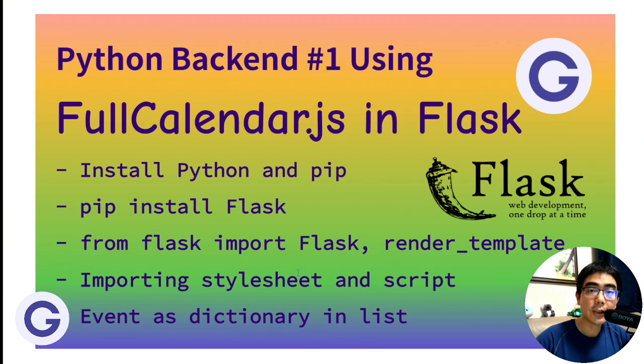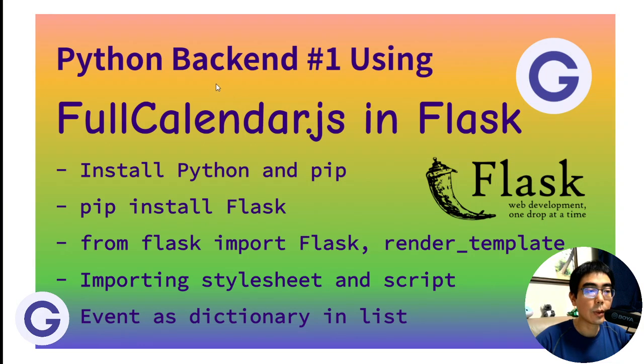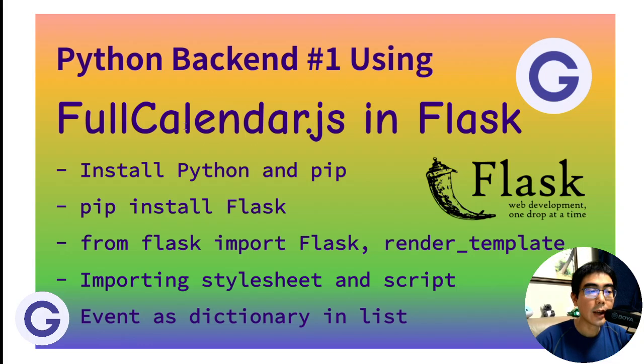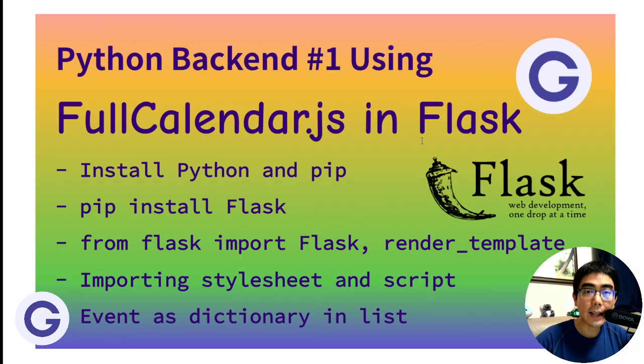Hello, welcome back to Garden's channel. In this video, we will be learning the basics of backend programming in Python. And in particular, we will be learning how to use FullCalendar.js in Flask.